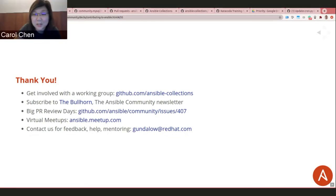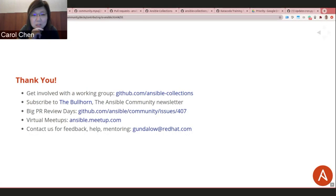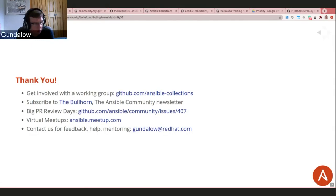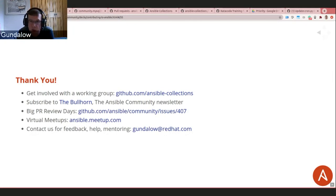A question about IRC: someone tried #ansible and #ansible-community with no luck. Gundalo explains the channels require registration to prevent spam — he forgot to remove that requirement earlier in the day and will go fix it. Try again in about 20 minutes. IRC has advantages: it's free, simple, and has been around far longer than Slack or Google's various chat programs.